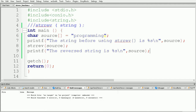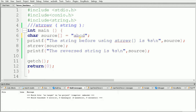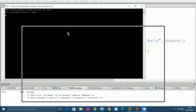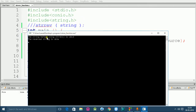Now suppose you want to reverse another string. Let's change it to something simple like 'abcd' so we can verify the output easily. After building and running the code, we can see the string before strrev is 'abcd' and the reverse string is 'dcba', which is the correct reverse of 'abcd'.